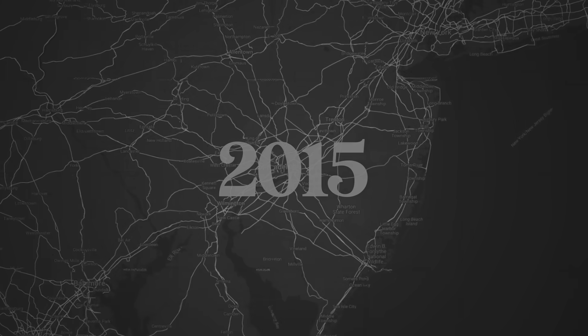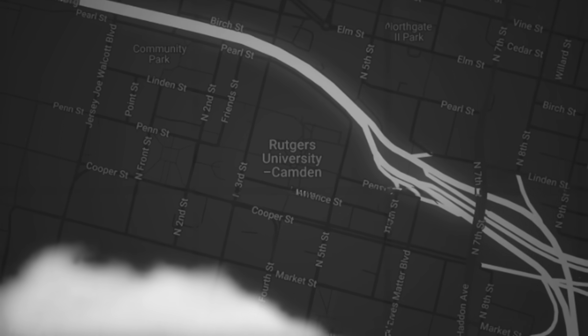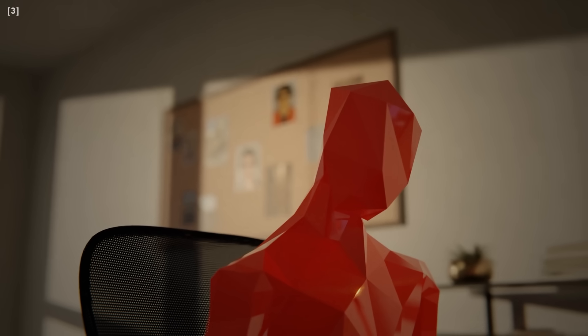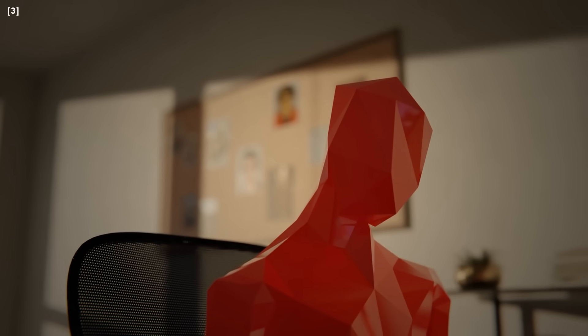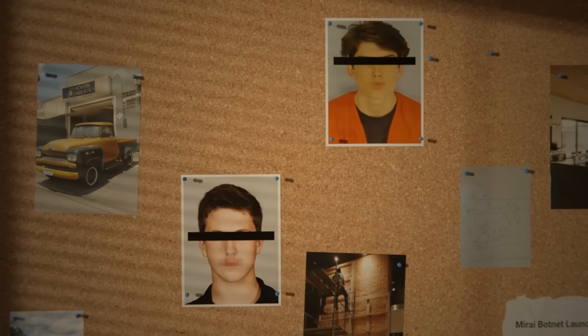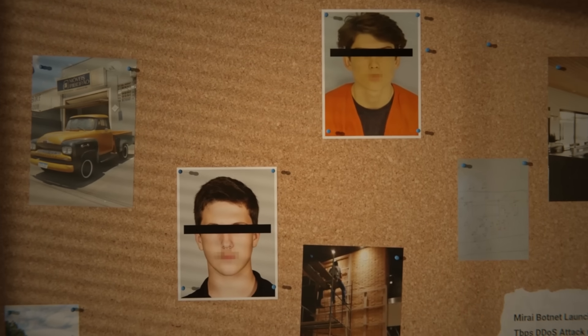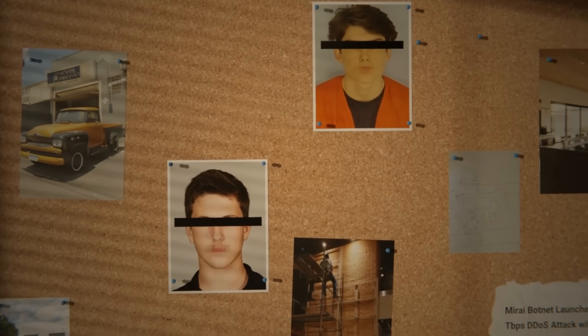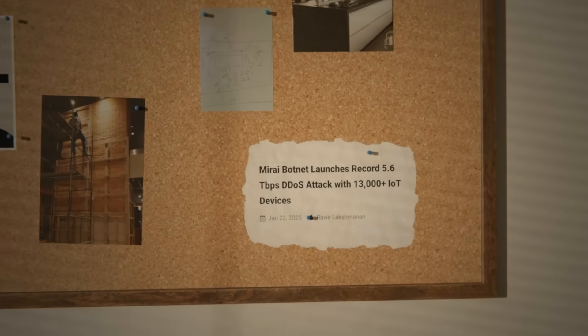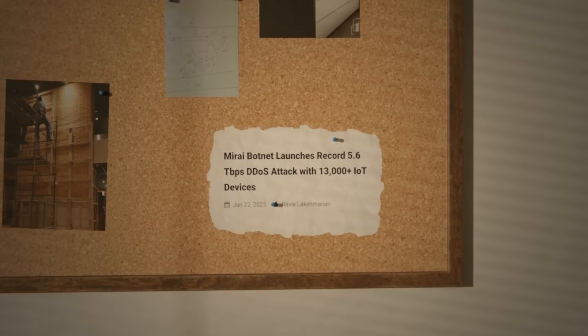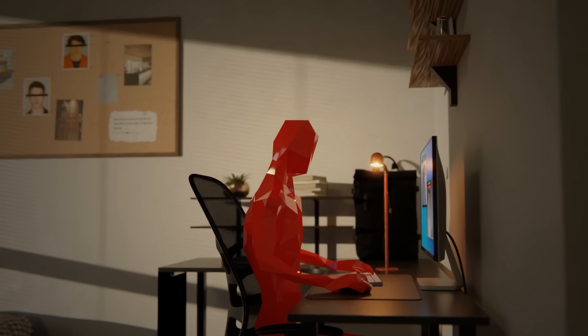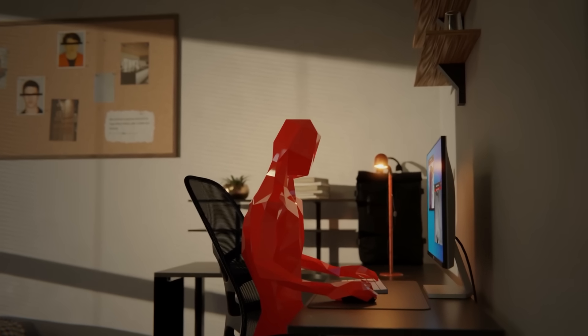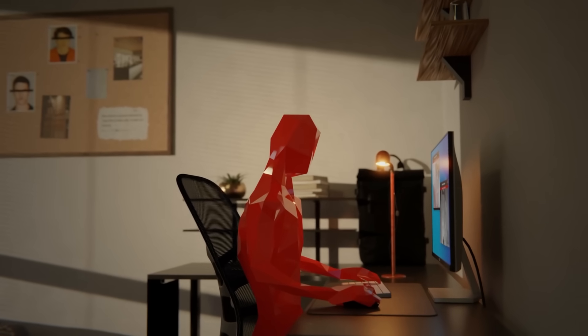In 2015, Paris Jha arrived at Rutgers University. But he wasn't there just to learn. He was there to create. Along with his friends Josiah White and Dalton Norman, Paris began working on a project that would soon become one of the most infamous pieces of malware in history. The Mirai botnet. The idea for Mirai came from Paris' fascination with the Internet of Things.